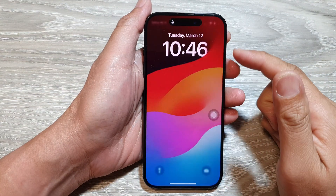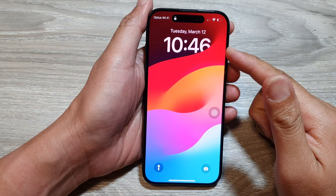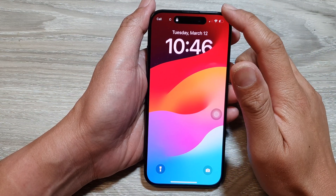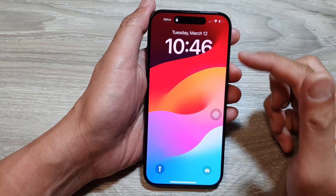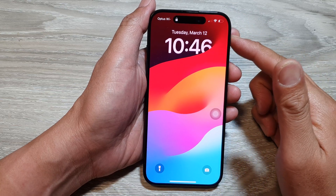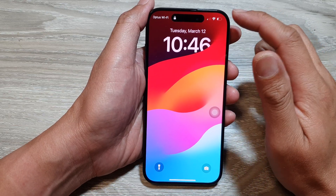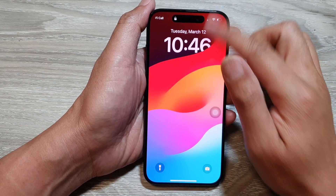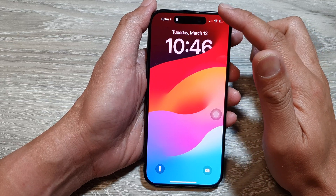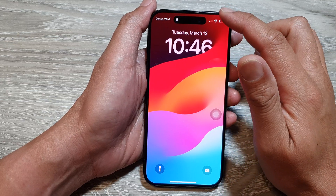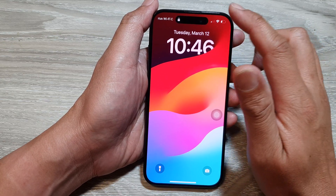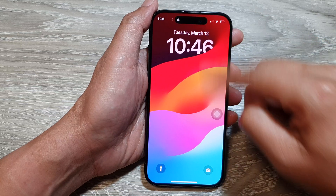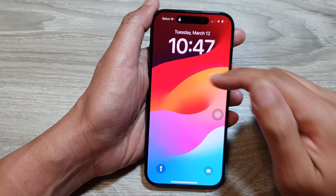How to fix the control center not showing on the lock screen on the iPhone 15 or the iPhone 14. If I try to swipe down at the top right-hand corner, it's supposed to open up the control center, but when I swipe down on the lock screen it is not showing.